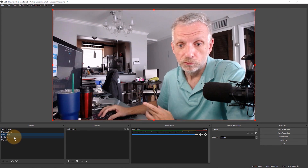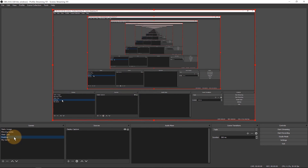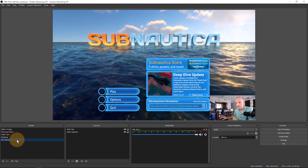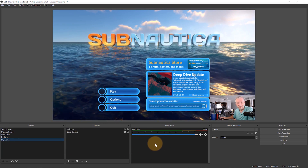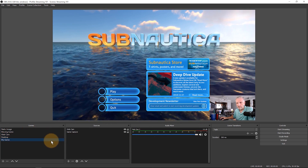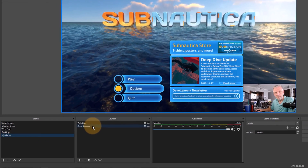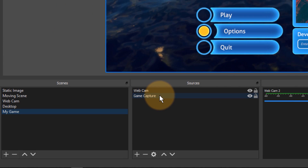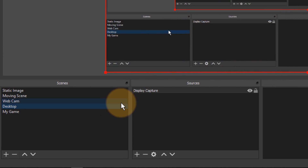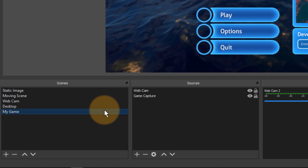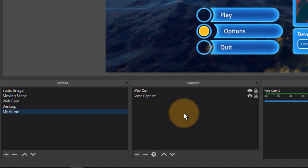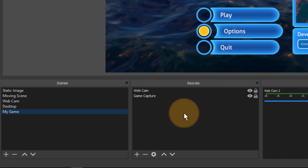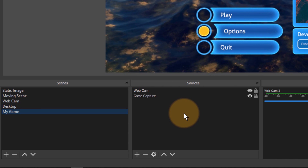I've set up two scenes here: a desktop scene and a game scene. Subnautica is still running but we can't currently hear anything. This is a game capture that I've set up here — the same would hold true for a desktop capture — but I'm going to use a game capture to illustrate what's going on.